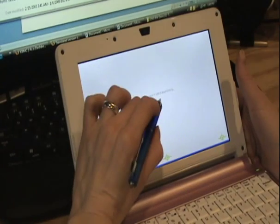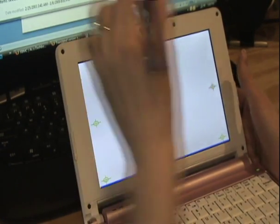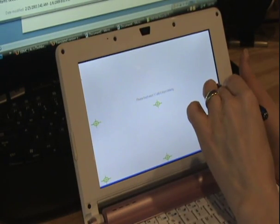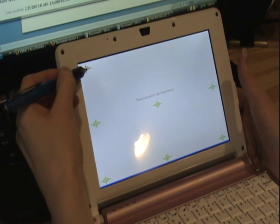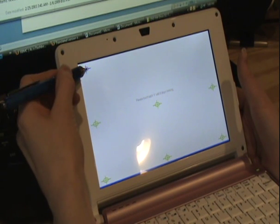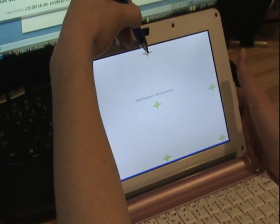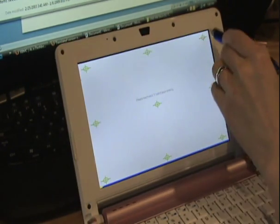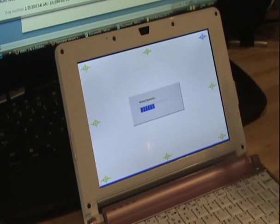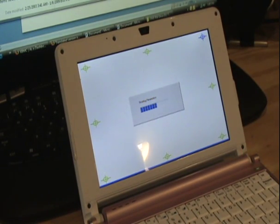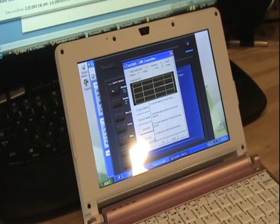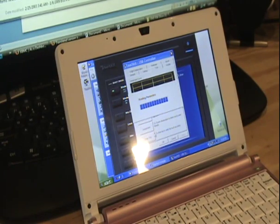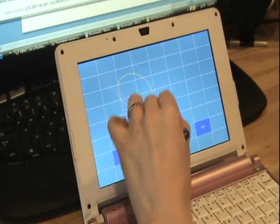I also can't describe how incredibly satisfying it was to have this working first thing out of the box because I was so worried that with as much as I had bent the ribbon cable coming at the bottom of the touch panel that I would have broken something. But it's working great.